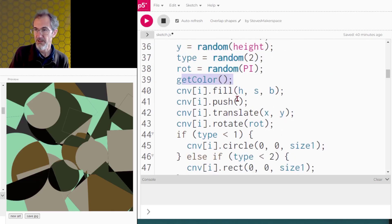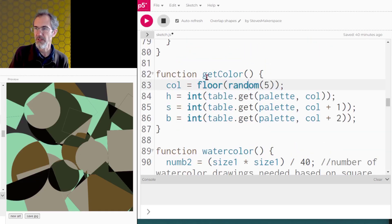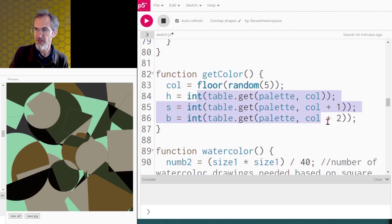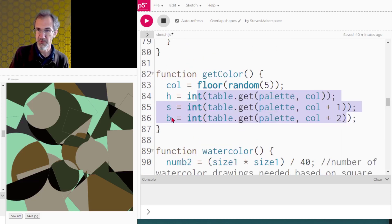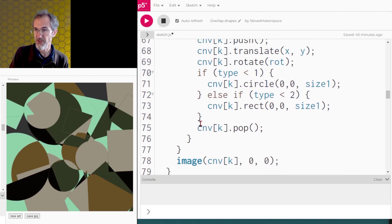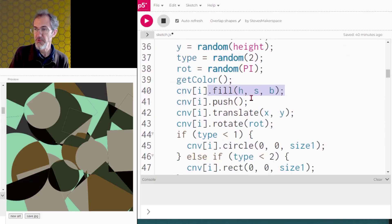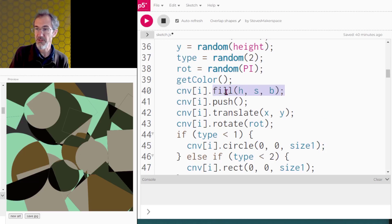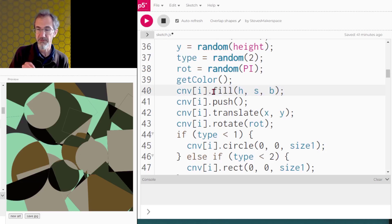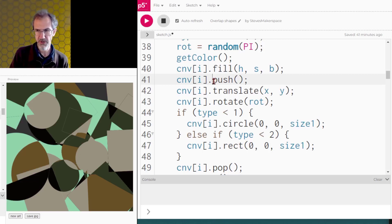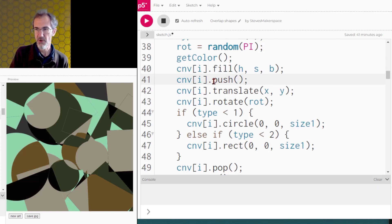I could do pi times two, but since it's a square, it doesn't really matter. Then I get a color. I've got a function for that. So my get color function is getting a color between zero and four and picking from the color table that color. And it's going to return HSB, hue saturation brightness. So then I fill with HSB. And remember, for everything that is being drawn on my invisible canvas, I have to put cnv[i] dot in front of everything that would normally affect the canvas. Now, if I didn't want to rotate all of these objects, I wouldn't need to push and translate, but I do want to rotate my objects.